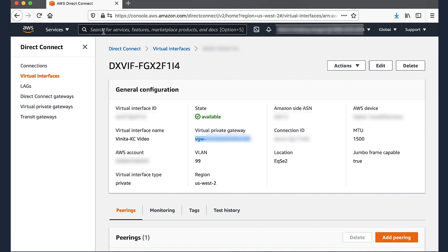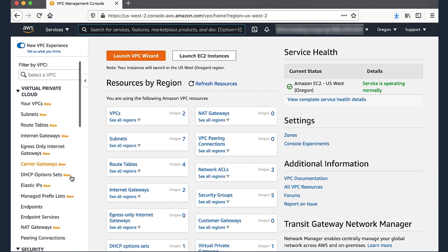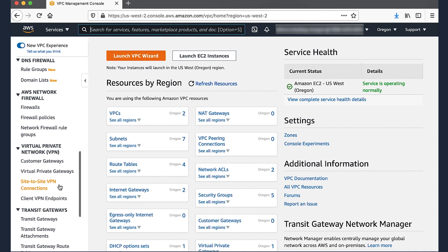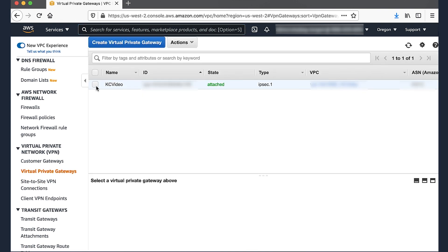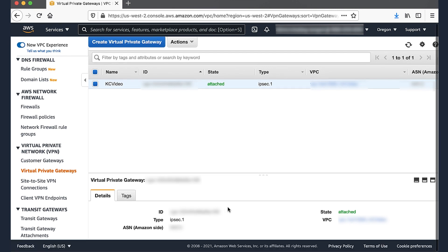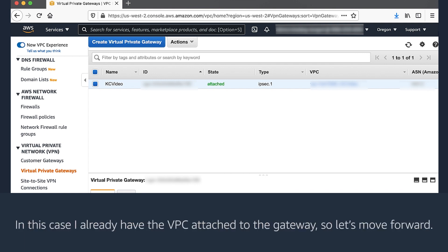Now navigate to the VPC console. Go to Services, type VPC. In the Navigation pane, under Virtual Private Network, select Virtual Private Gateways. In the Content pane, select the Virtual Private Gateway that we noted before. Choose the Details view and note the VPC ID value. If there isn't a VPC listed, for Actions choose Attach to VPC and select the VPC you want to attach to your Virtual Private Gateway. In this case, I already have the VPC attached to the gateway, so let's move forward.